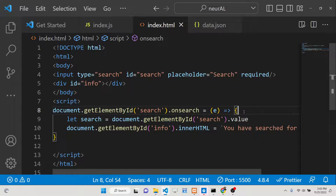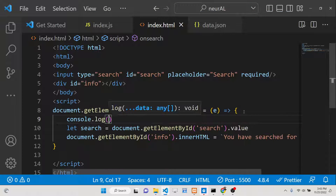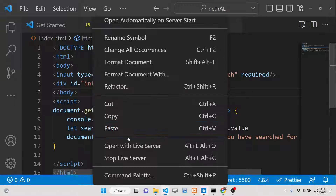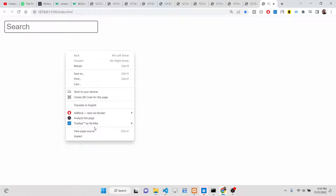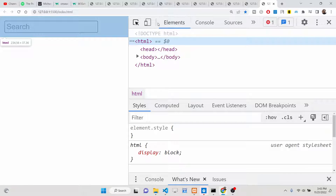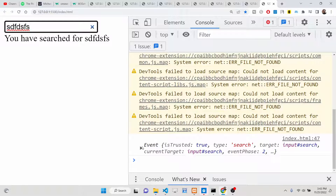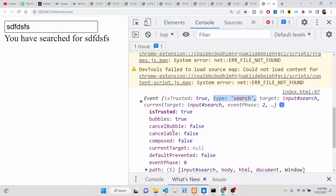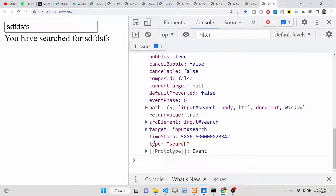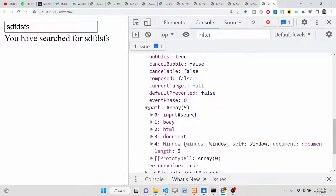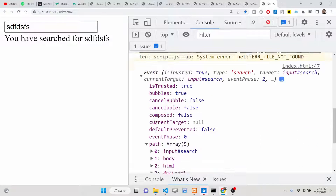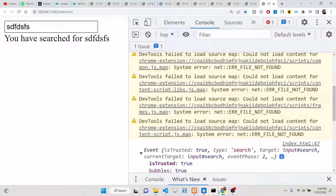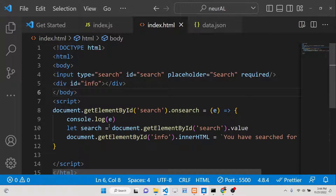This event also has an event object. You can console.log the event to see whatever information the user has searched. You can see this is the search event — the type is 'search', target is the input search element, and all these properties are there inside the event object which gets returned.